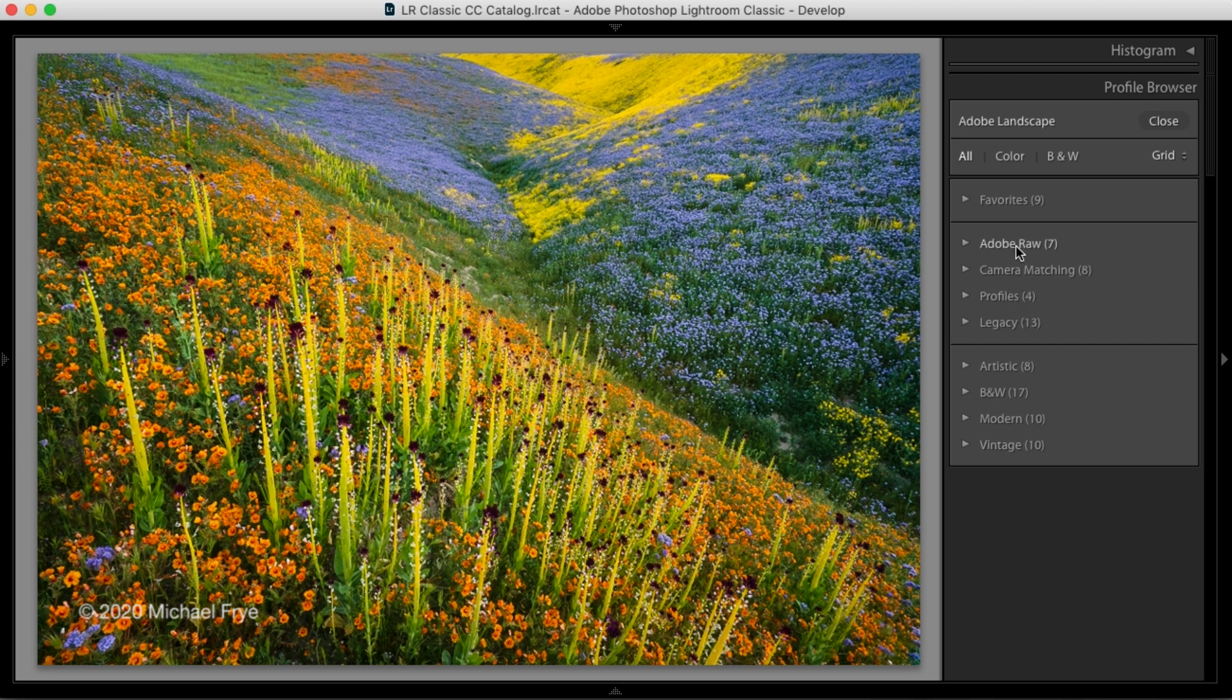Raw profiles can only be applied to raw files. Creative profiles can be applied to any file type. JPEGs, TIFFs, and raw files as well.